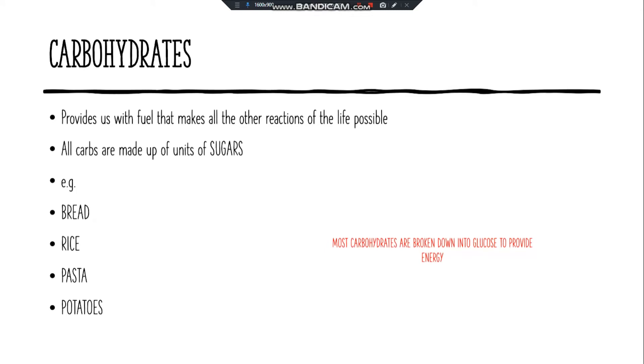Carbohydrates provide us with fuel that makes all the other reactions of life possible. All carbohydrates are made up of units of sugars and include bread, rice, pasta, and potatoes.